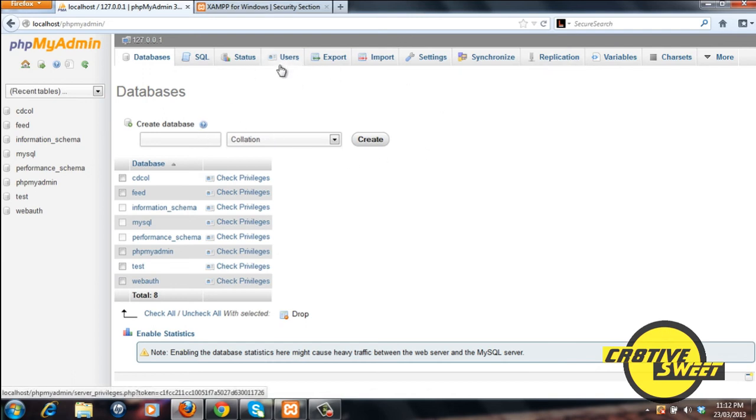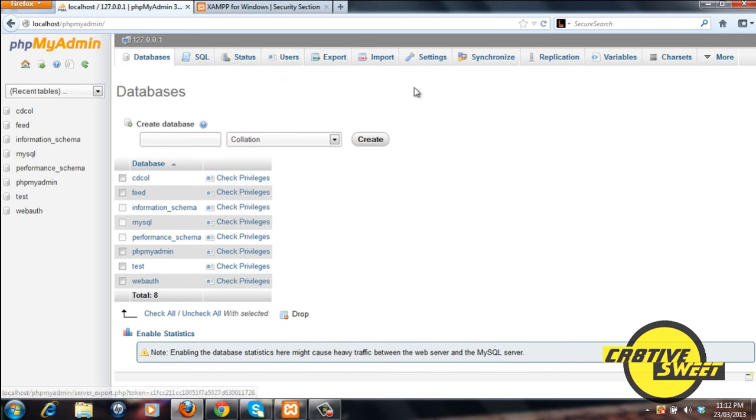You can also export import data, create users, change the settings and so forth.